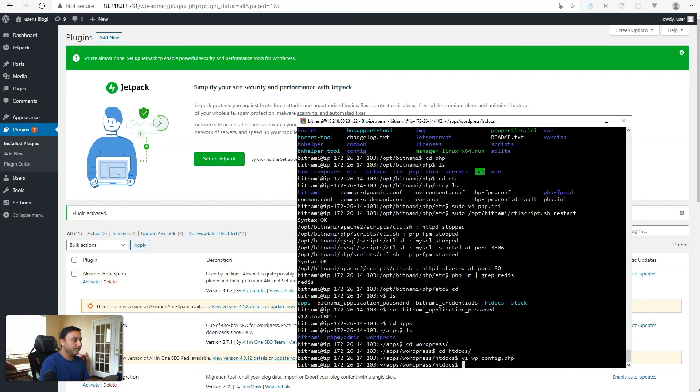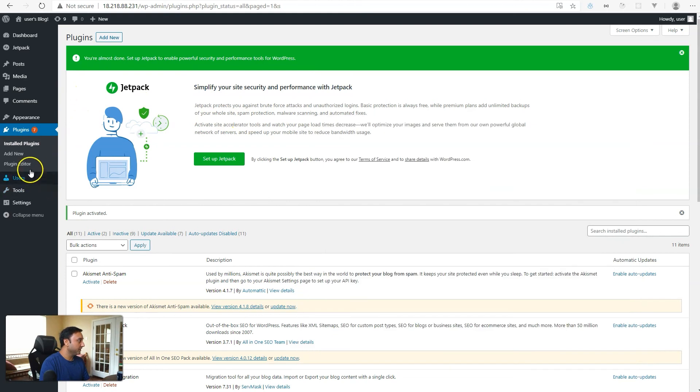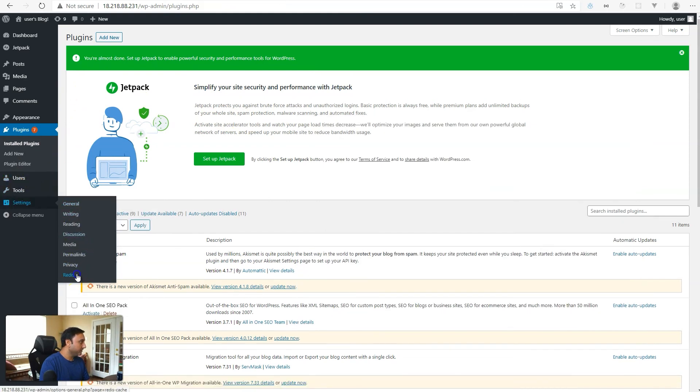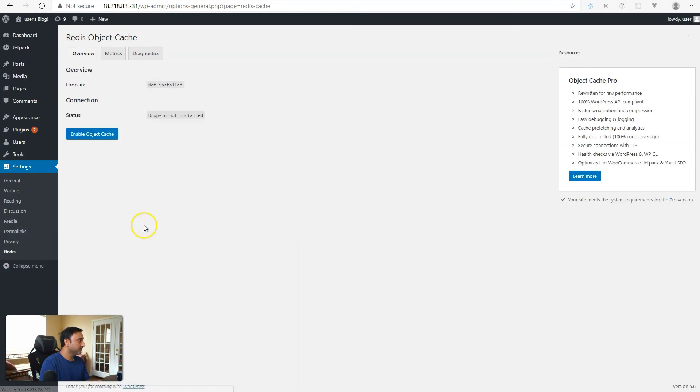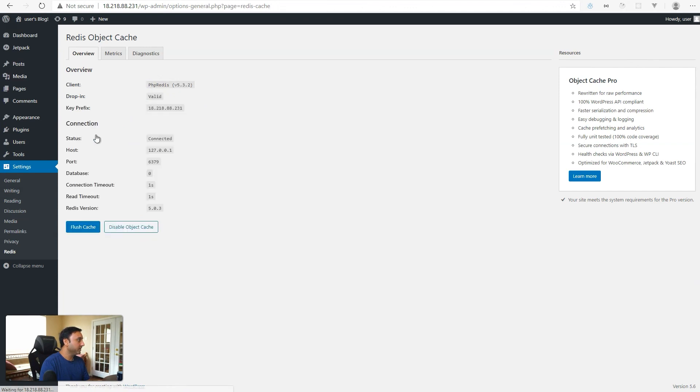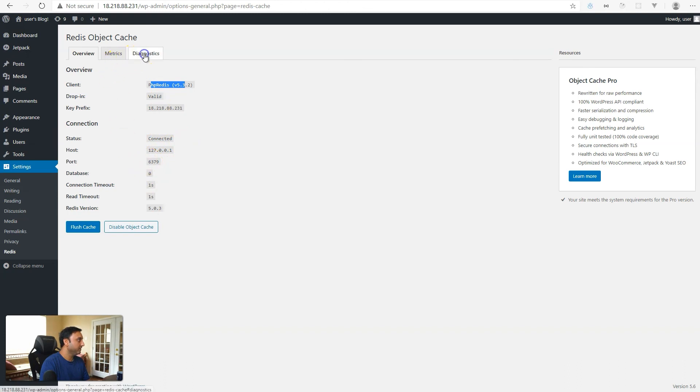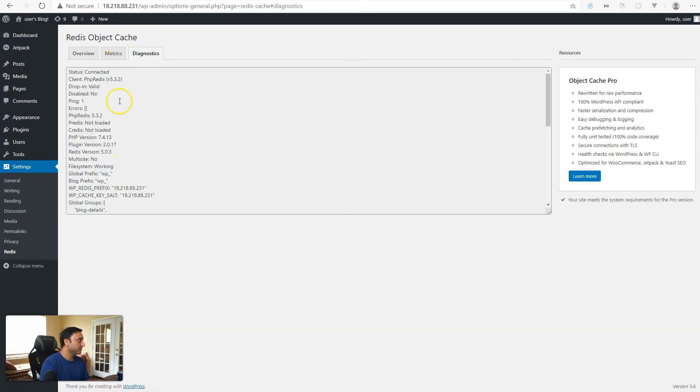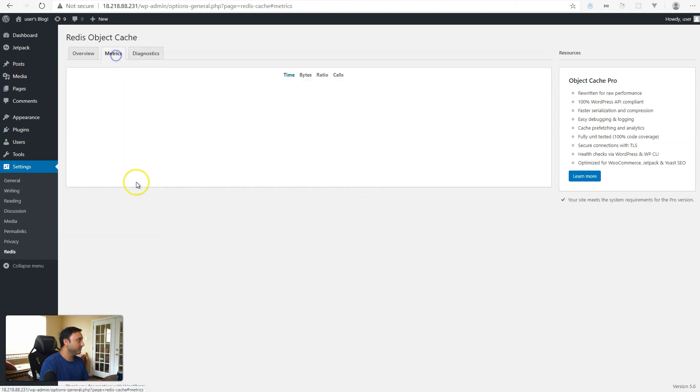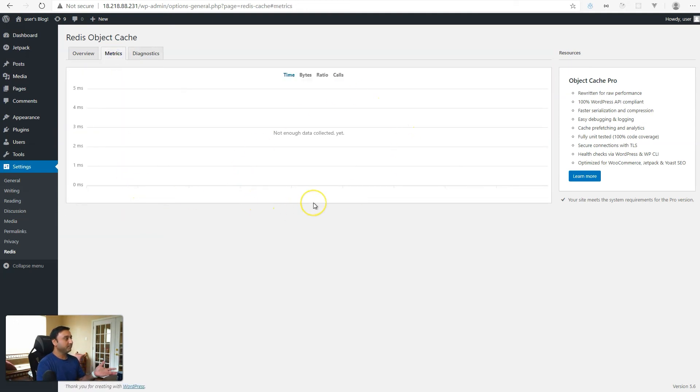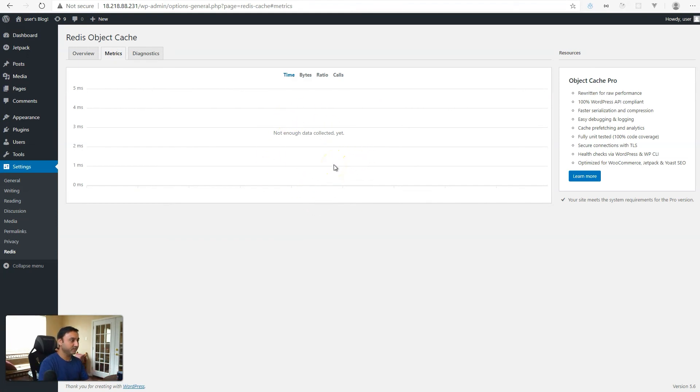Once you've made those changes, let's go back to the plugin that we activated. Redis. Now we're ready to enable object cache. And as you'll see, it realizes the PHP Redis is valid and connected. It connected to our Redis server on port 6379. You can also look at the diagnostics and you'll see here that PHP Redis is enabled. And then over time, the metrics will start to collect and you'll see that that's running.